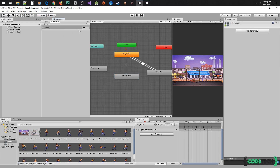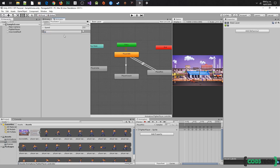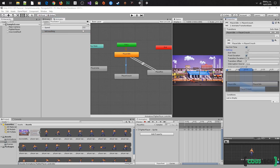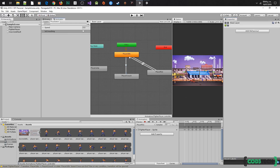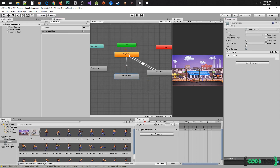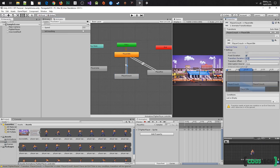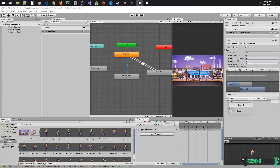Add a bool parameter and rename it to is crouching. Do the same adjustments. Add the condition, select the parameter is crouching, and set it to true. Now create the return transition — right click on player crouch, make transition, and click on player idle. Do the adjustments, add the condition with the parameter is crouching, but now select false, and test the crouch transitions.